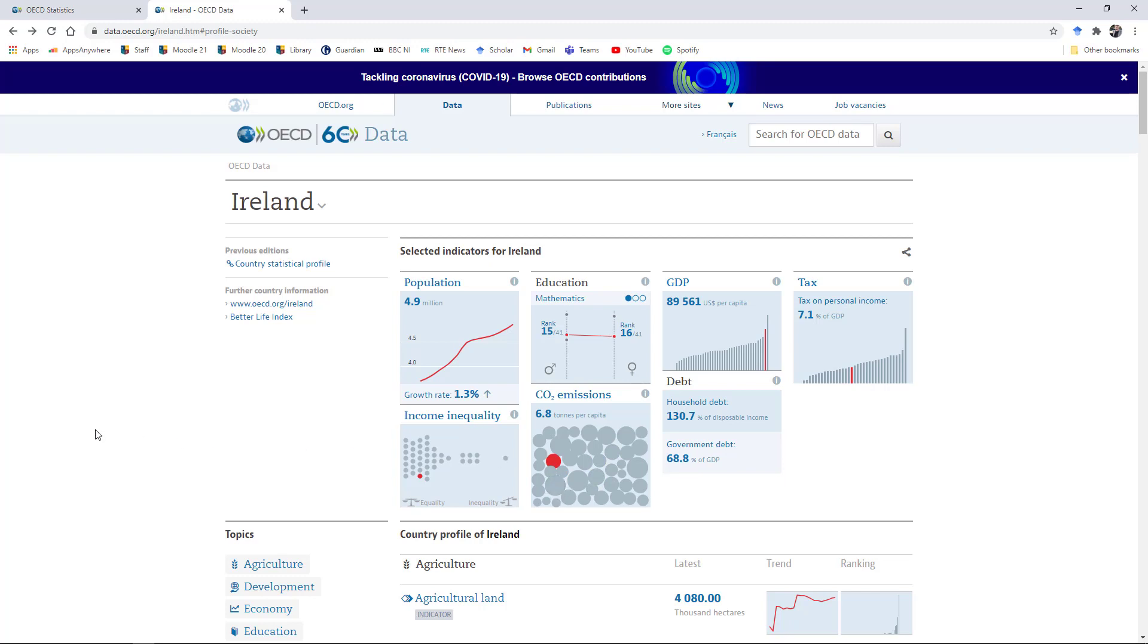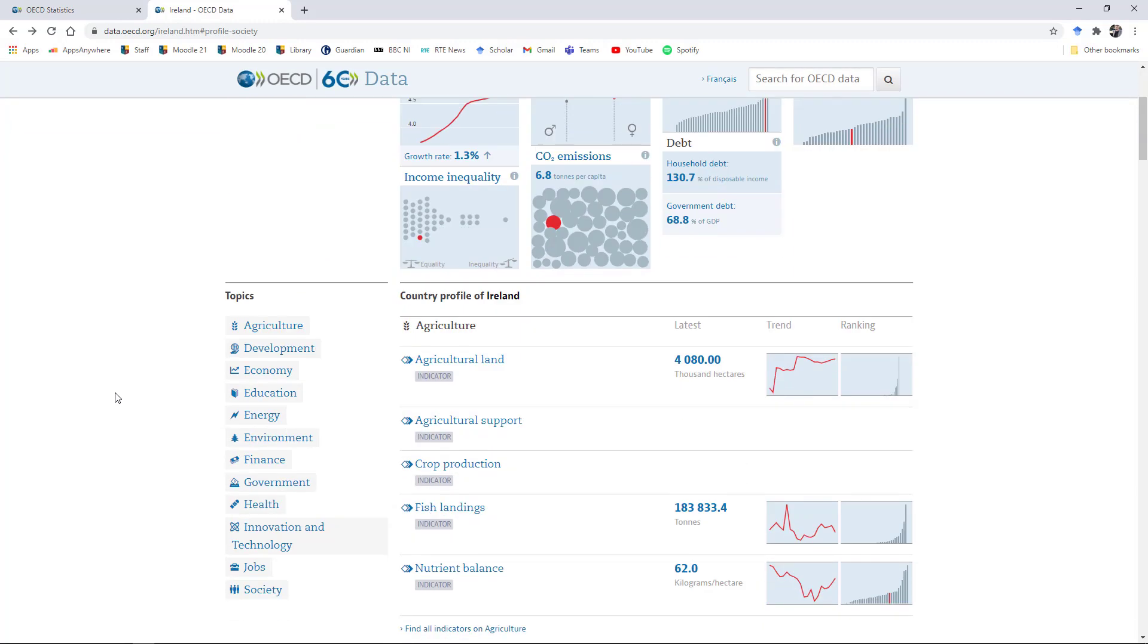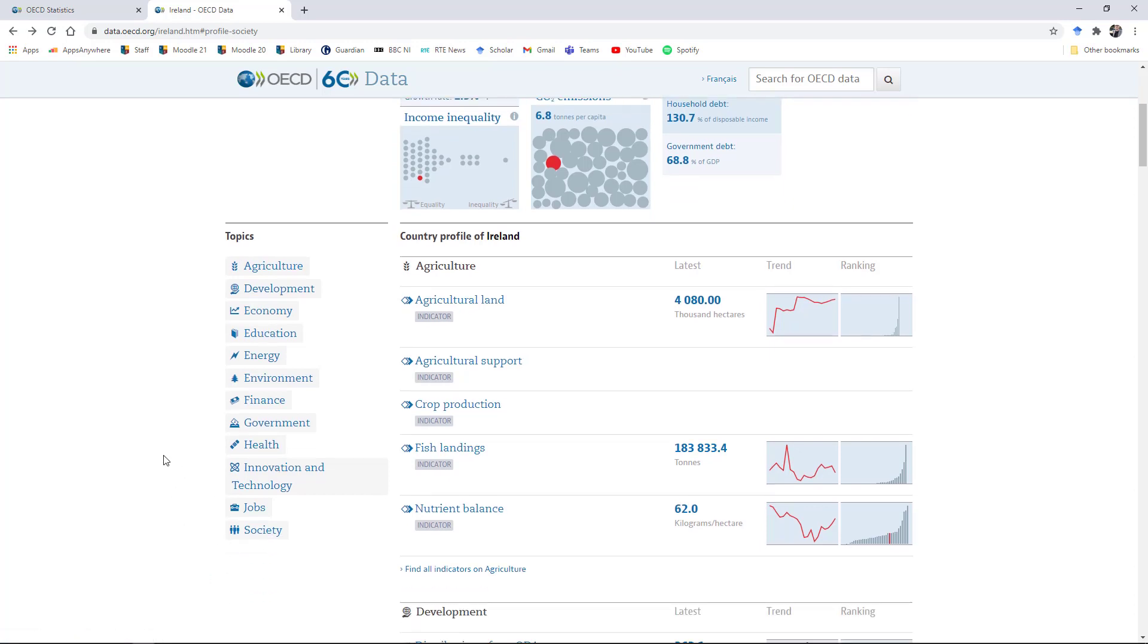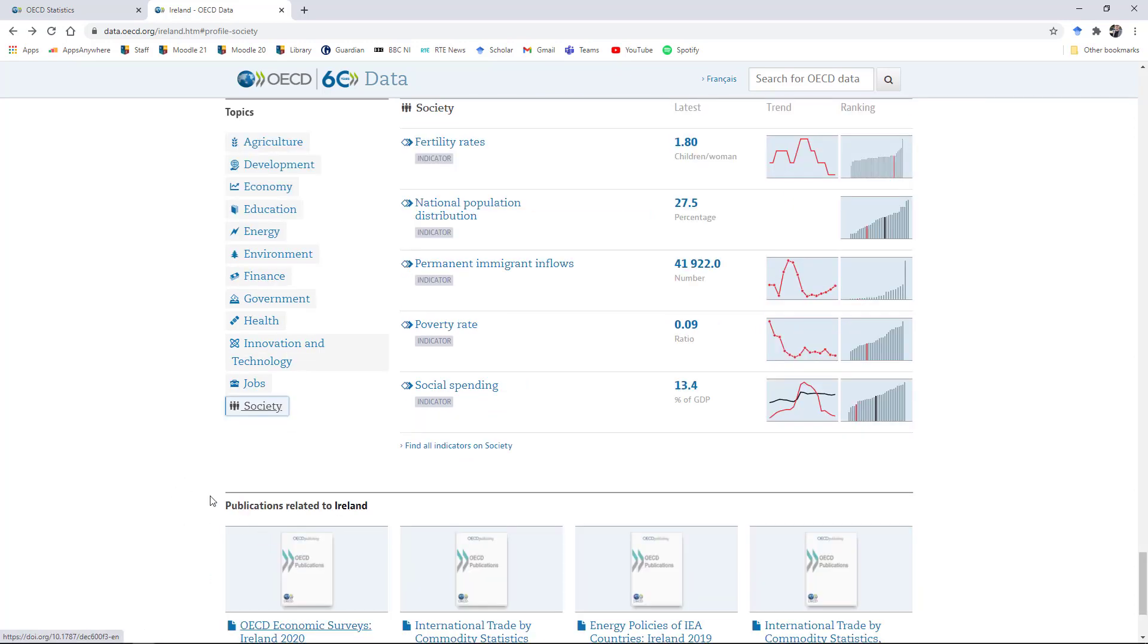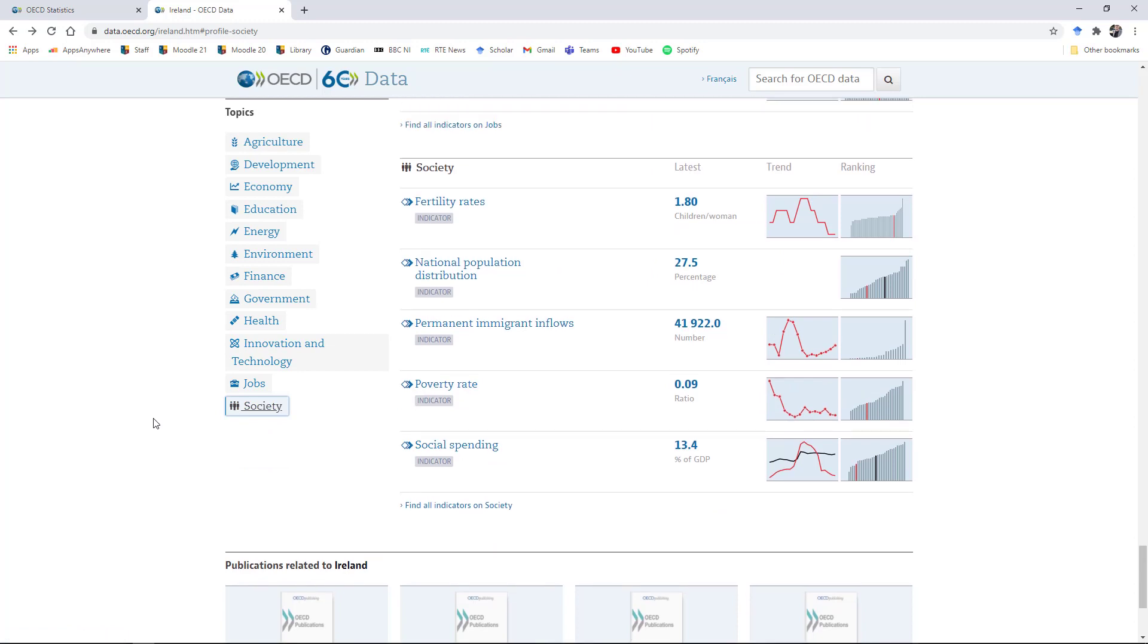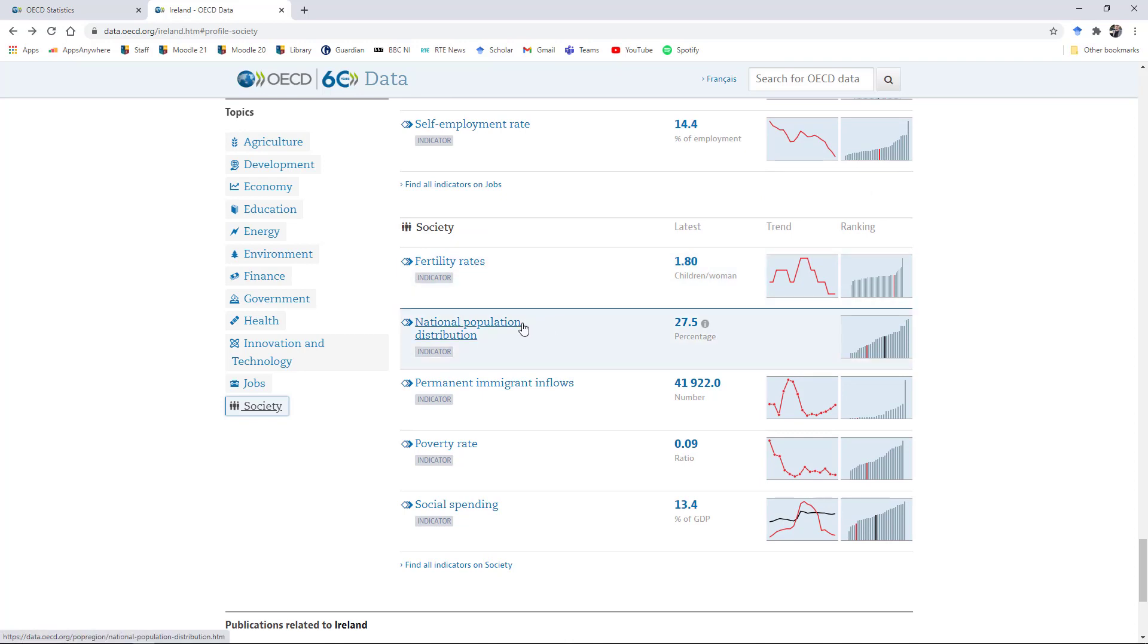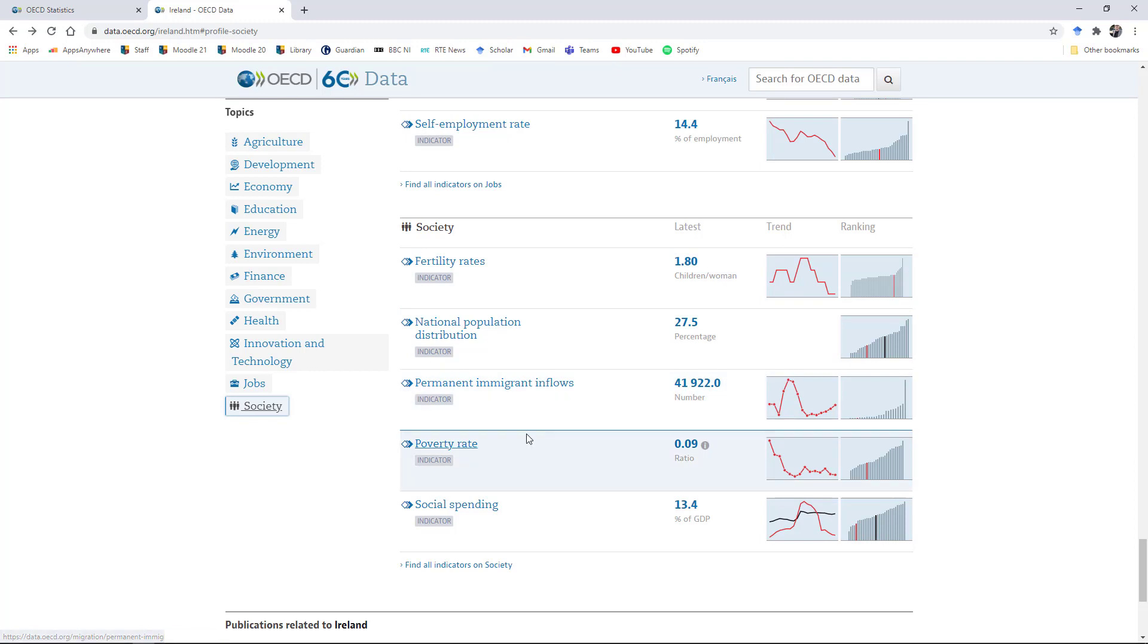You'll see here on the left hand side, there are a number of different topic options. You can browse by agriculture, development, economy and so on all the way down to society. So let's say we look at the society subsection. Then what this is going to give us here is, first of all, a set of headline indicators. We can look at fertility rates, national population distribution, migration rates, poverty rates and social spending.